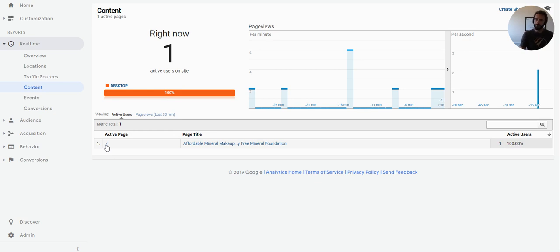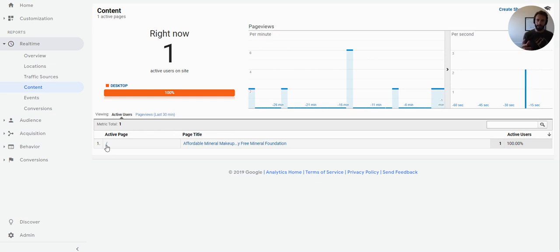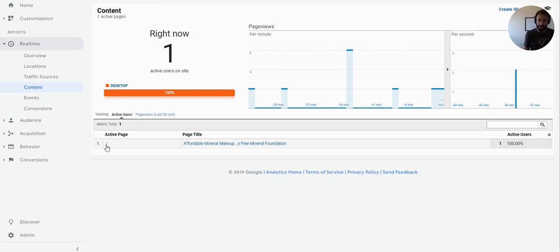So basically what's happening now is Google's just saying, okay, I'm going to ignore anything with any values related to these parameters. And I'm just going to report on the page to which that belongs. So that's pretty much all there is to fix it.